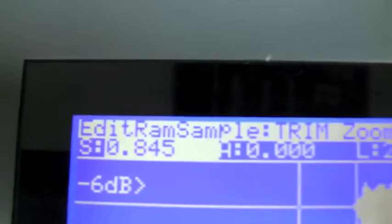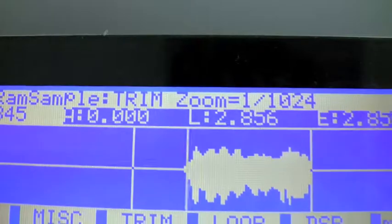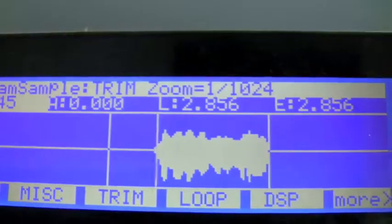We're on the trim page. You can look at the top and see where you are: Edit, Ram, Sample, Trim, and our zoom level.